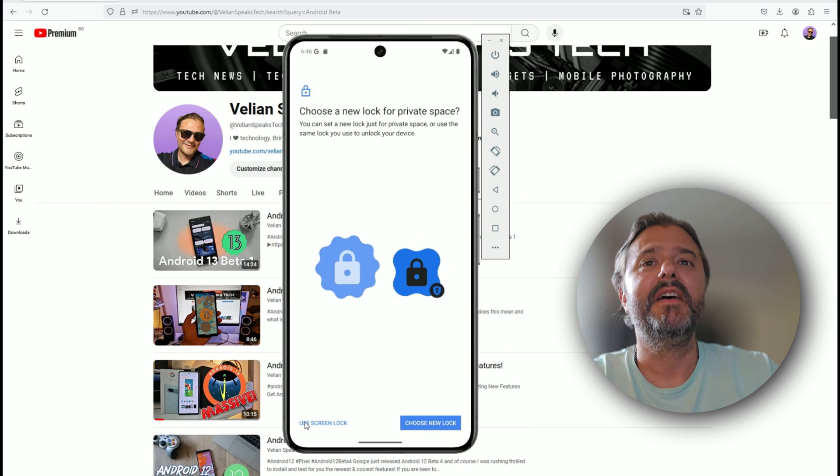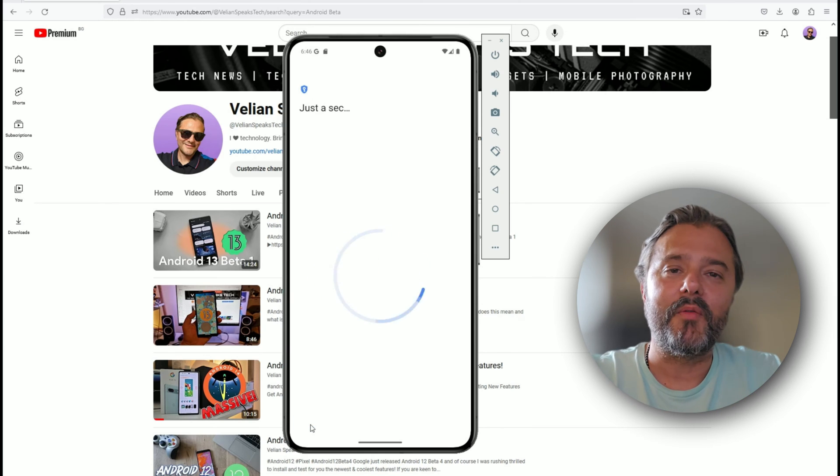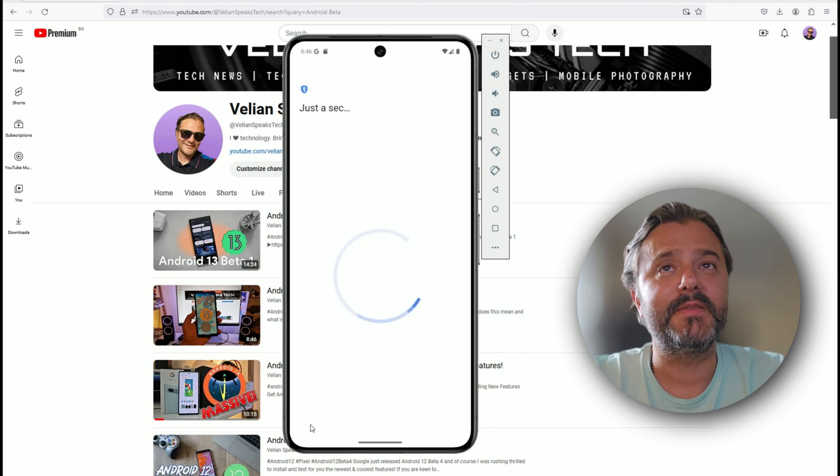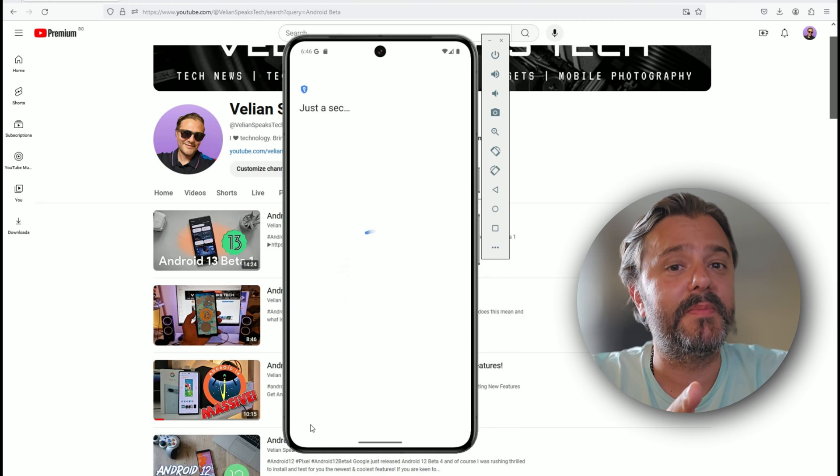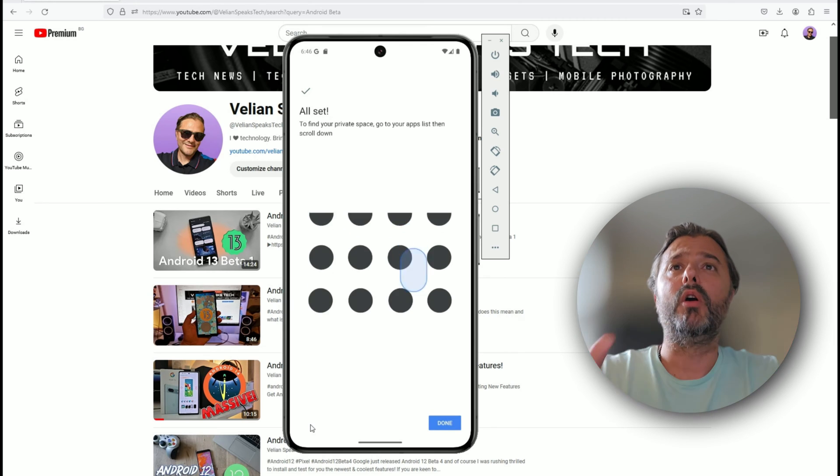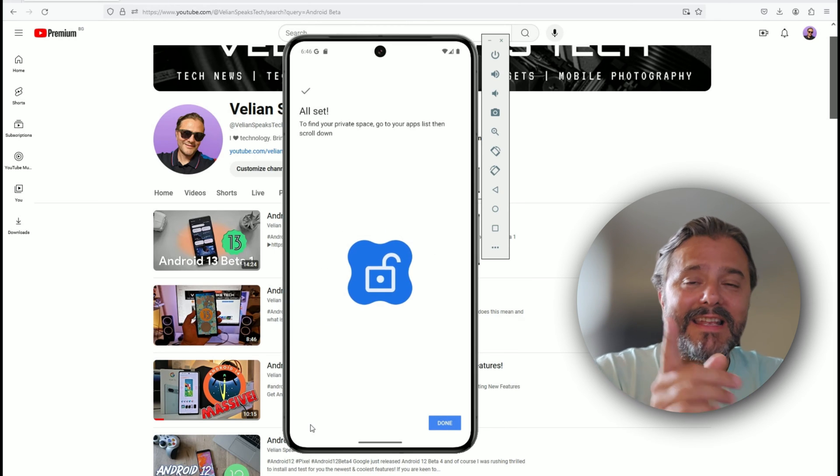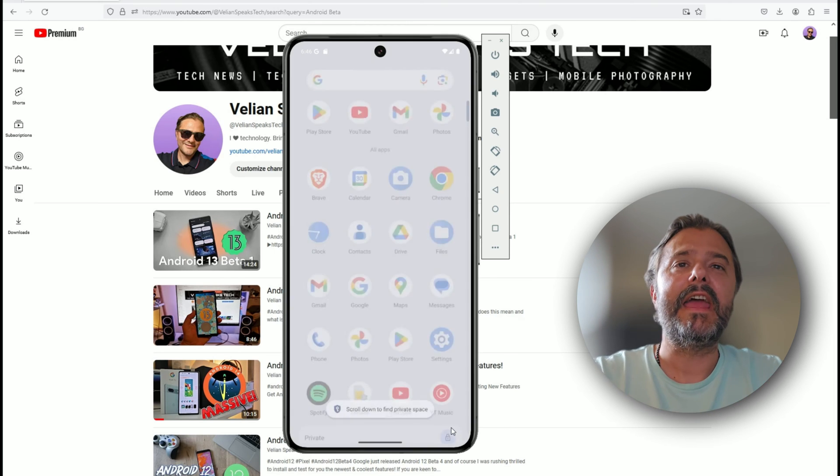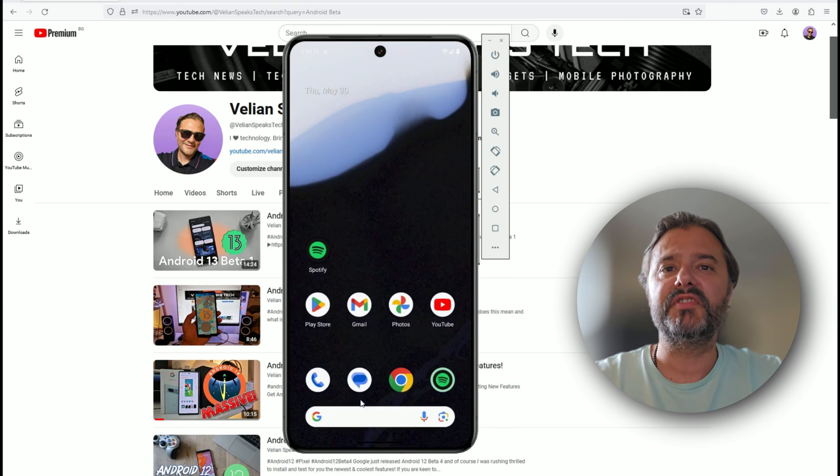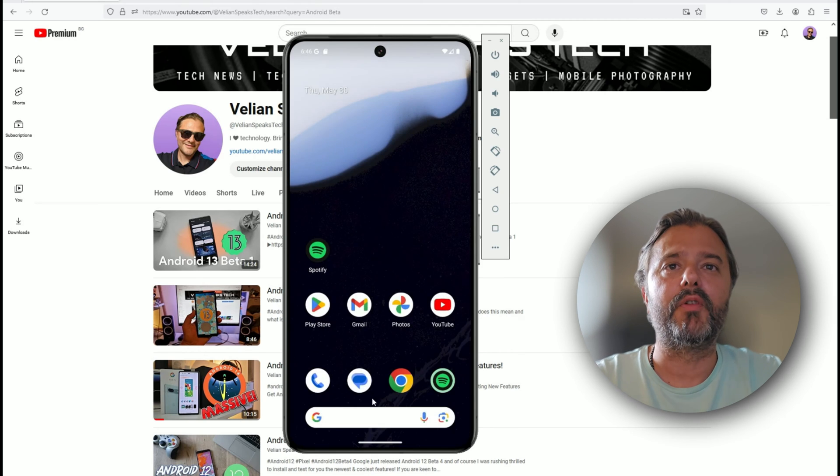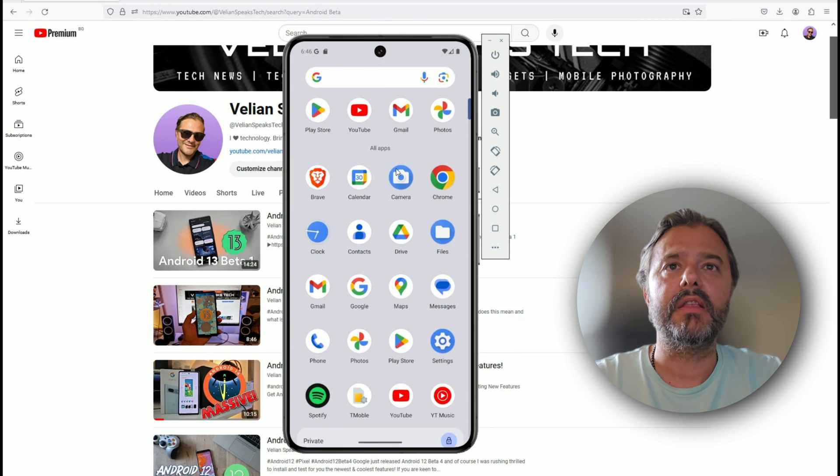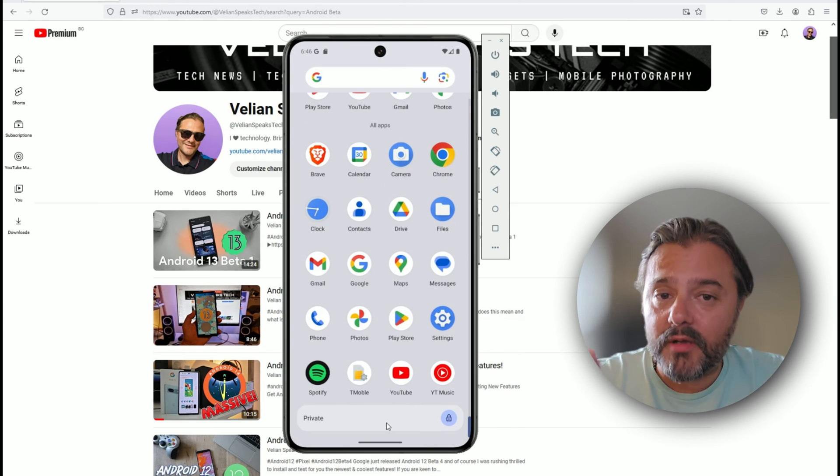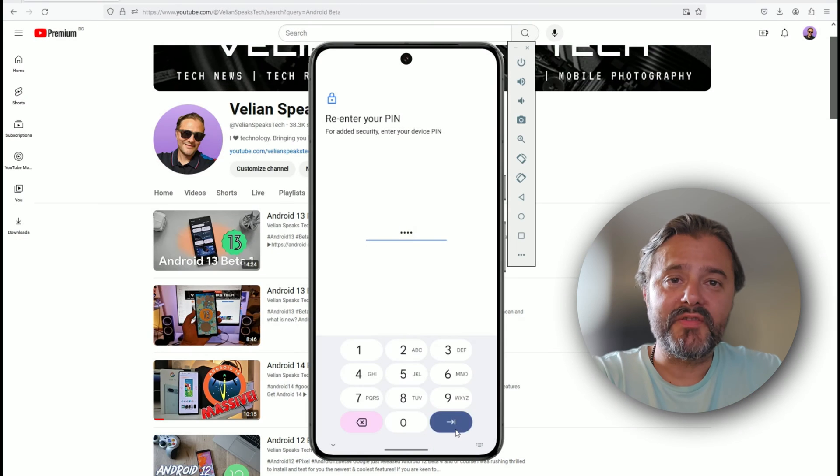Maybe your kids or someone else knows your pin code, but you can get a new one. In my case I'm going to use the same one, just going the easiest way which you're not supposed to do. Now it's all set. To find your private space, go to the apps list, then scroll down.